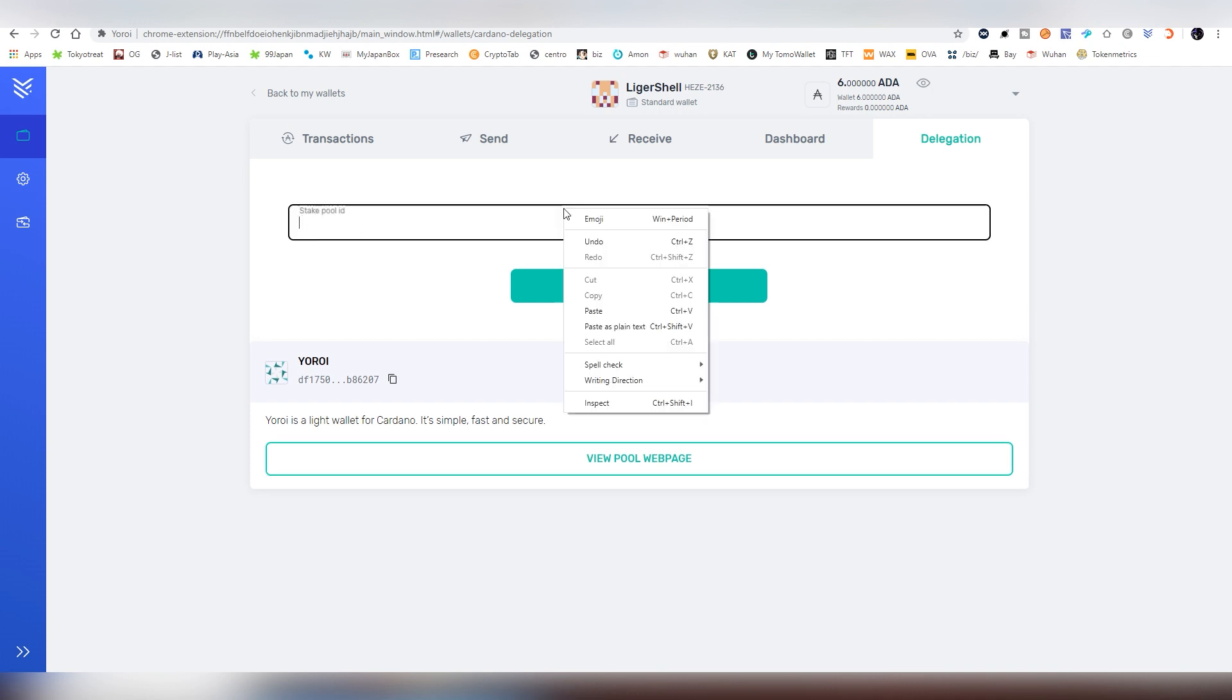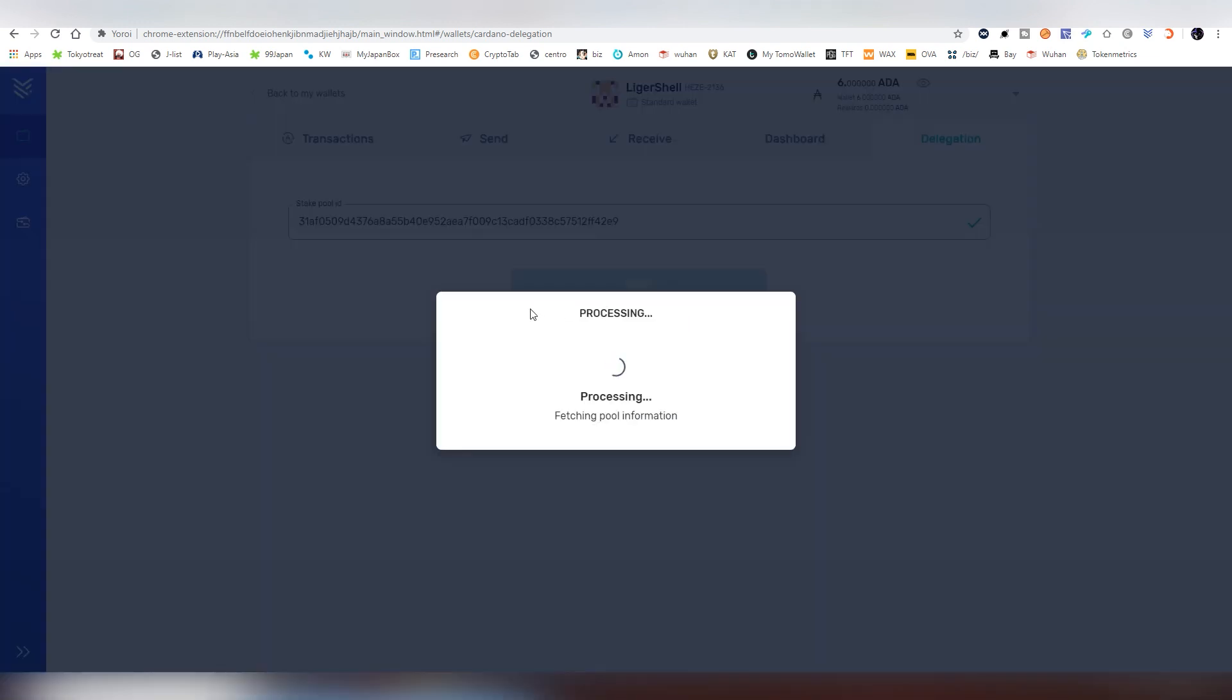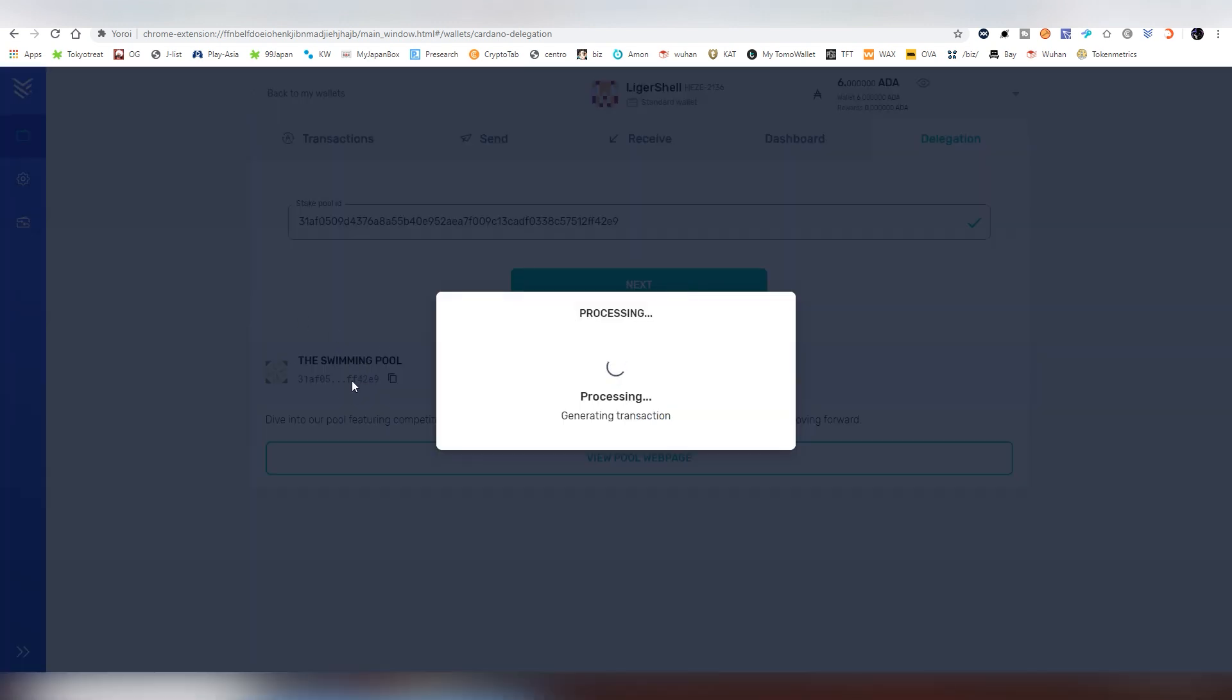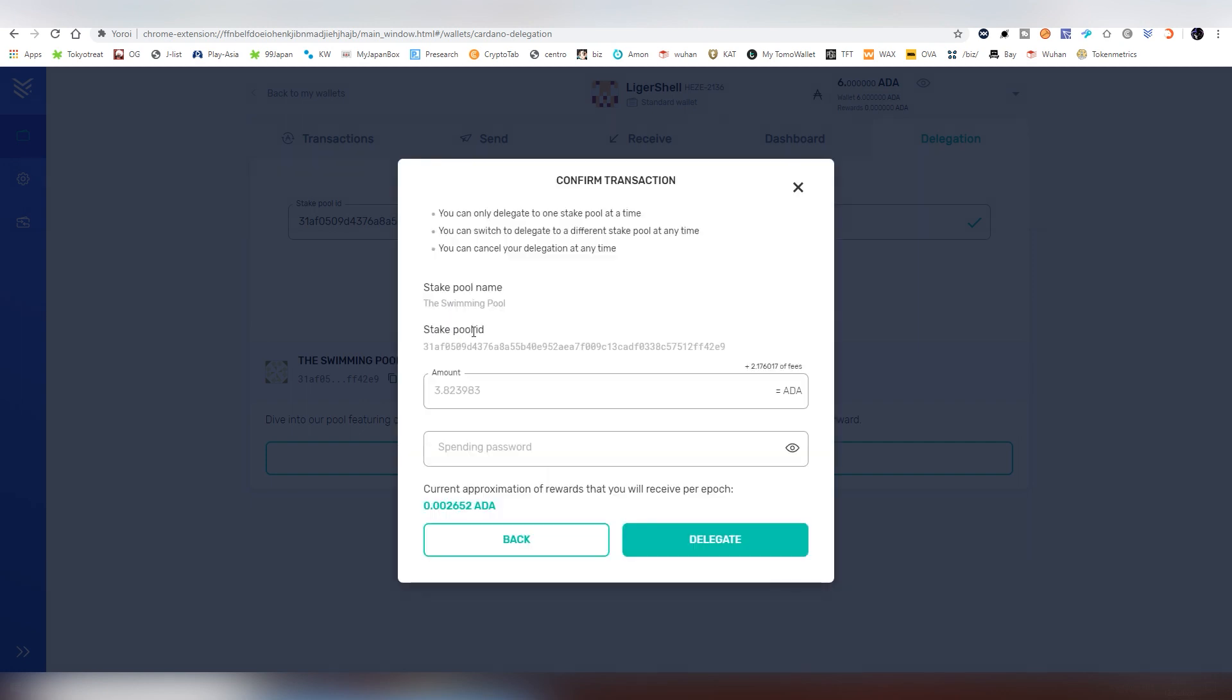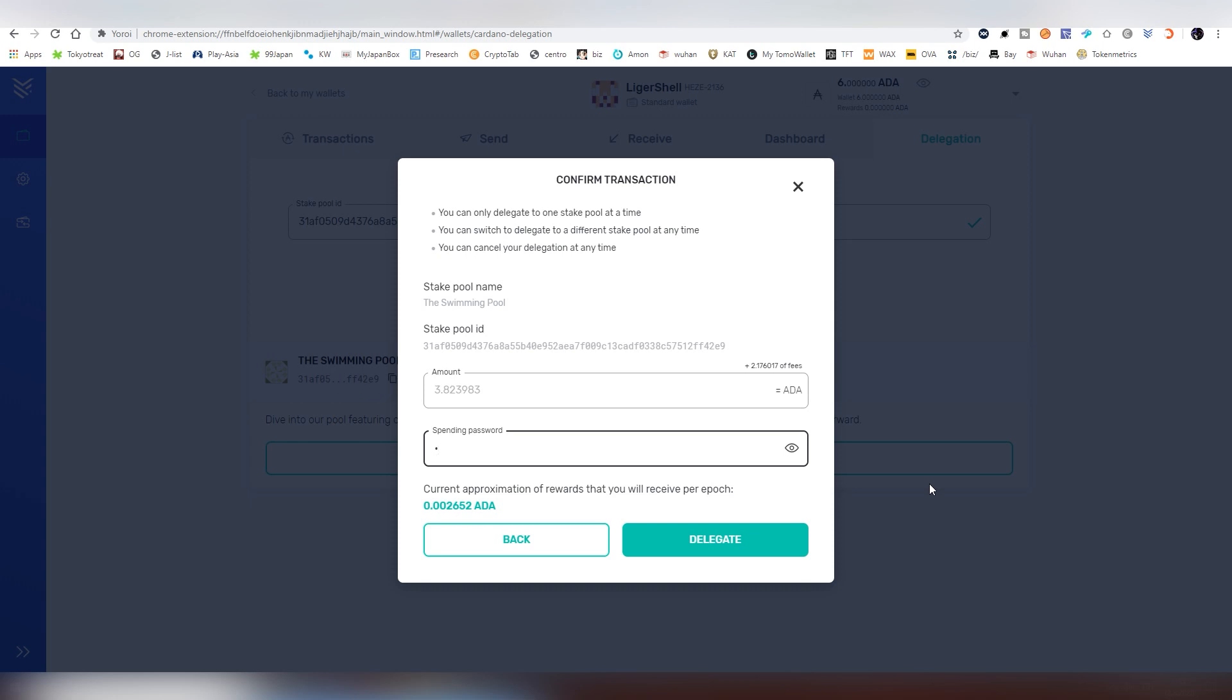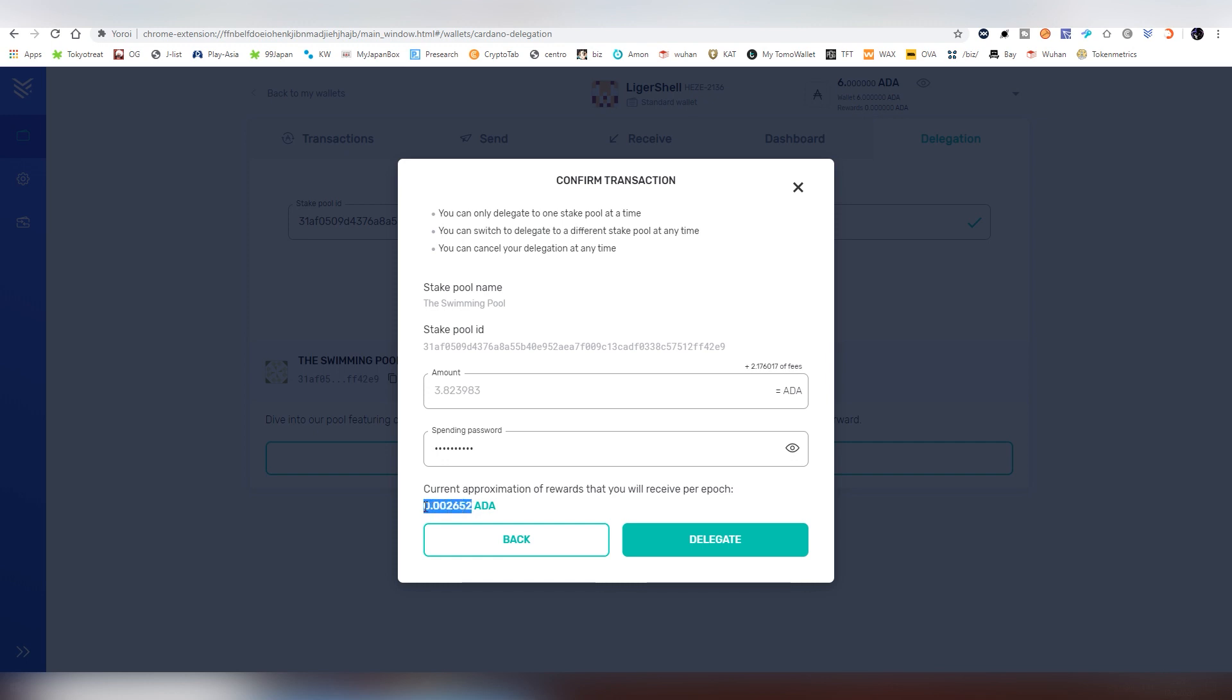We're going to paste it here. Then it will automatically start processing. It gives you the right check mark that we have a real pool here. Then you click next. Then it will process for a minute or two, or a couple of seconds, probably. This shouldn't take too long. As you can see, there's a bit of a fee attached to it. I set around two. That's basically the amount. That's the initial amount. You don't have to pay it again. This is the reward we would be getting per epoch based on our current holdings right now. You add in your spending password and click delegate.